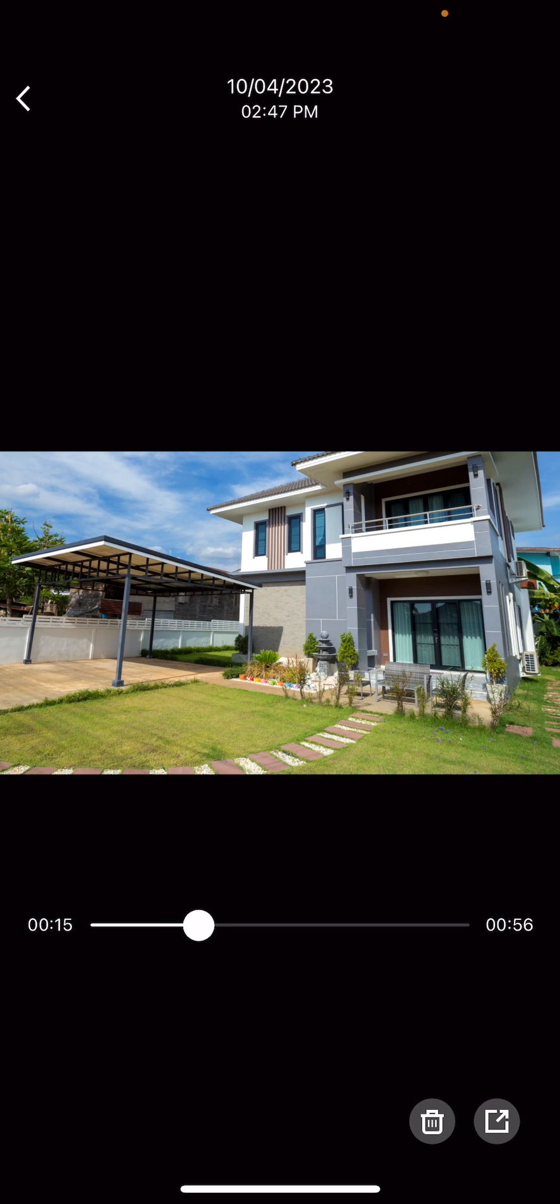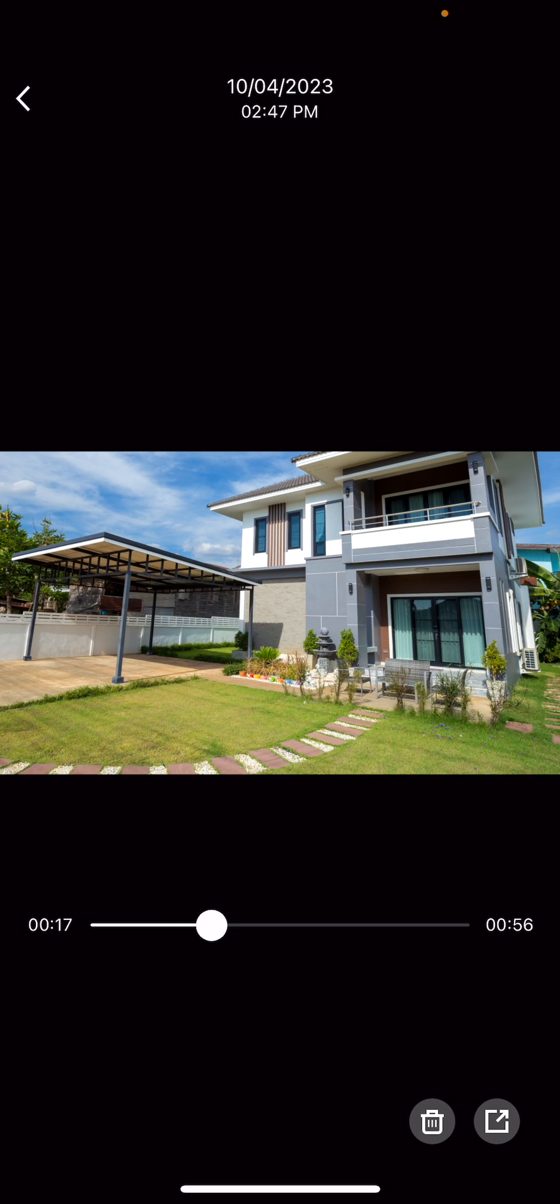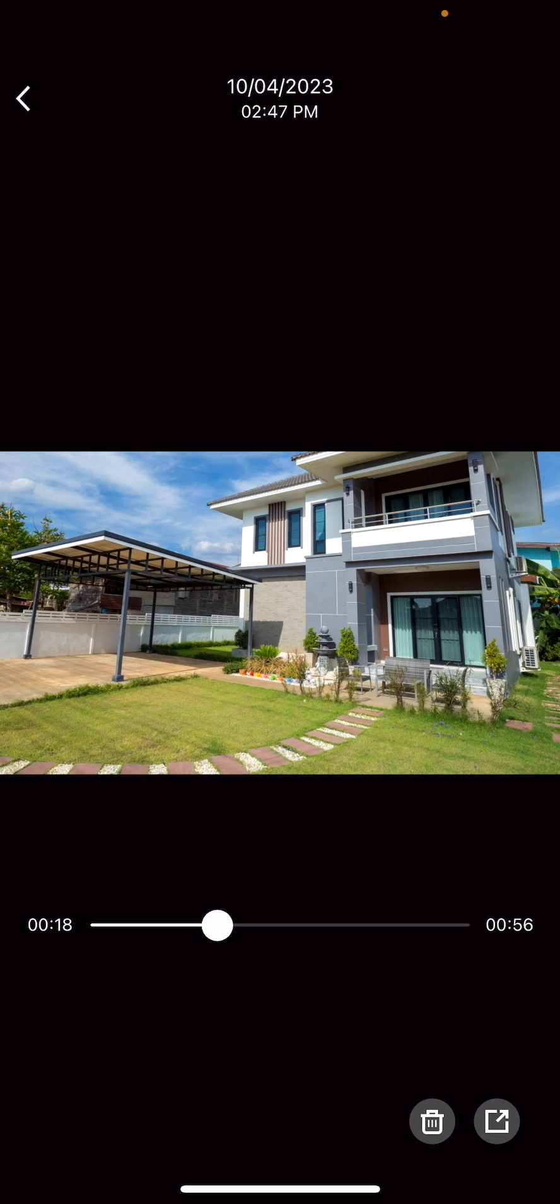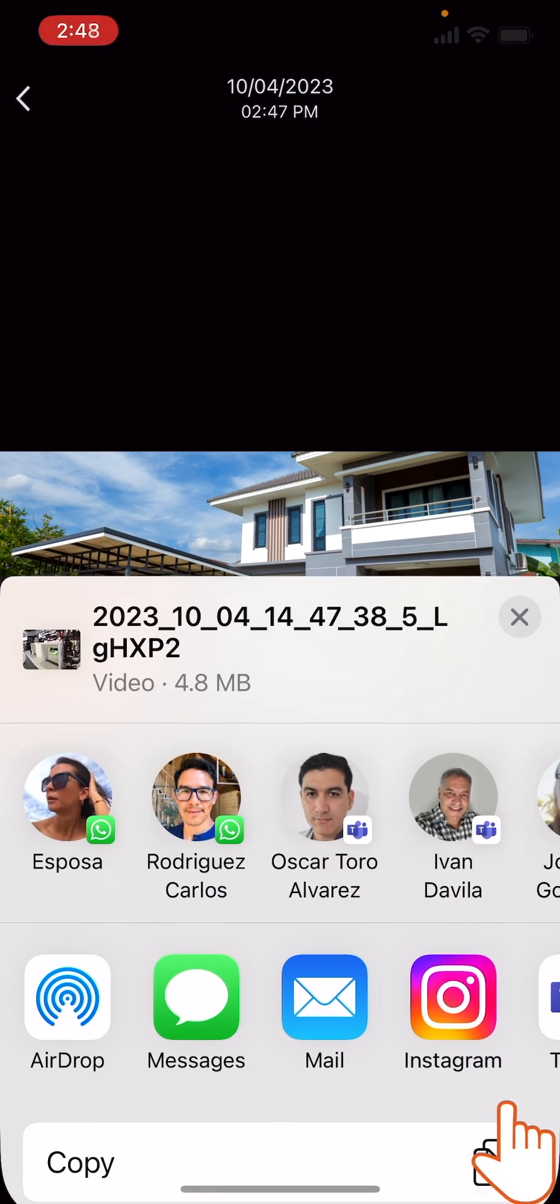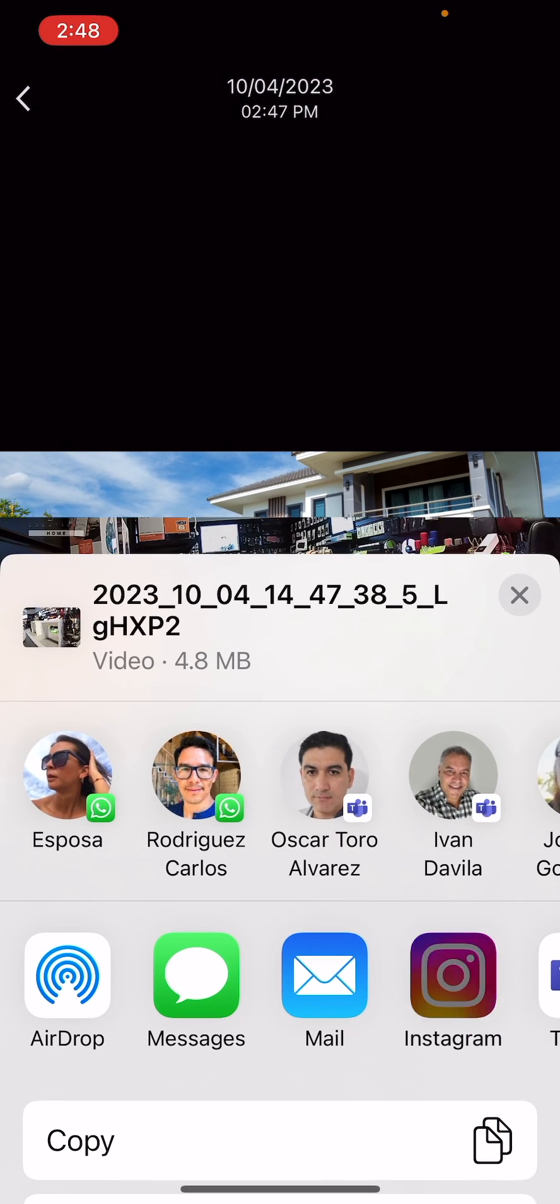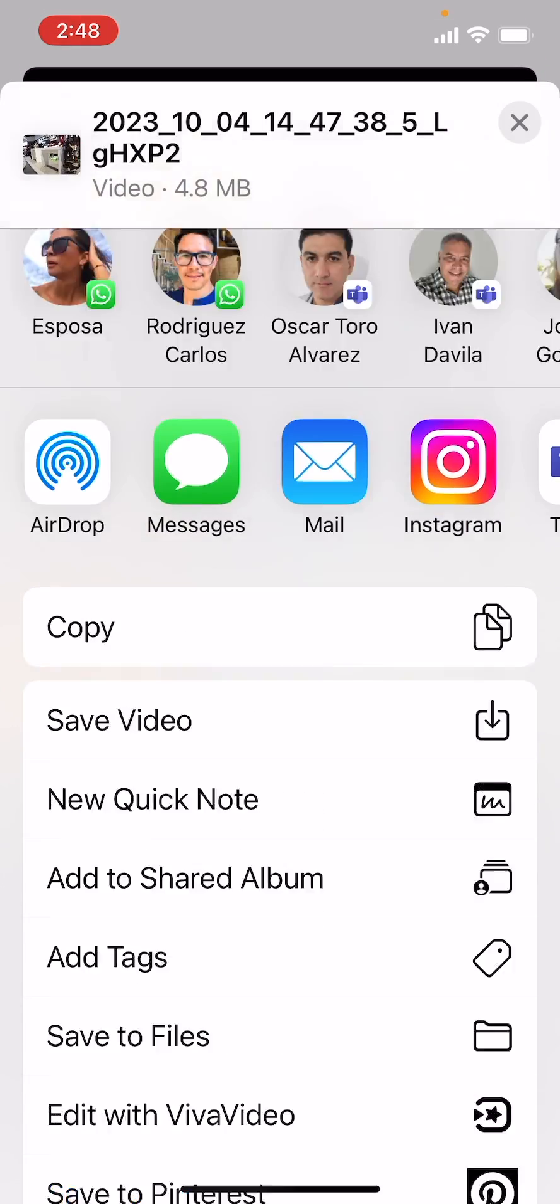Now you can tap the still frame of the video to open it and play it on your smartphone. Click the Share icon on the bottom right corner of the screen to share the video using your favorite app.